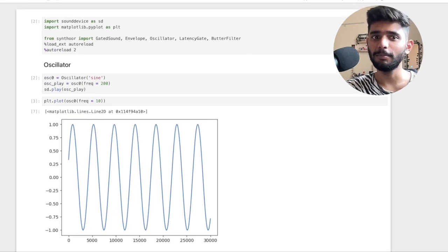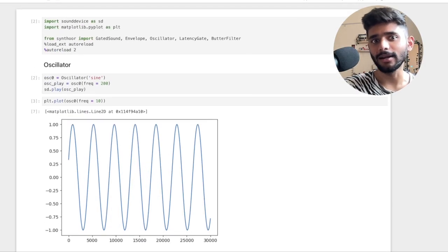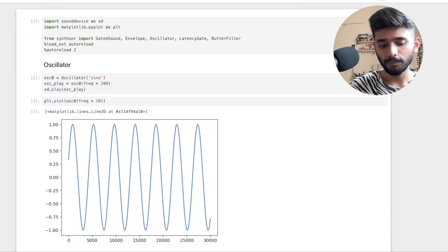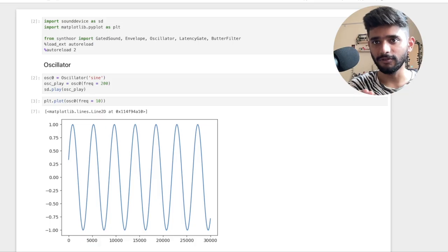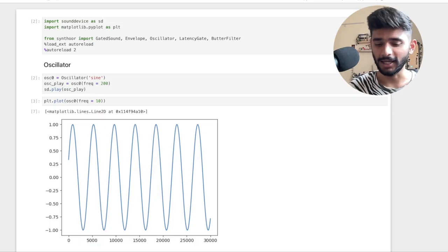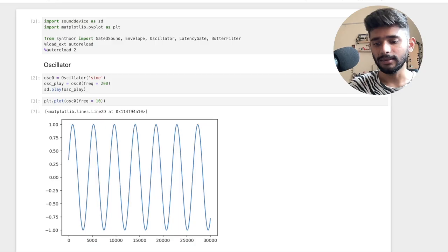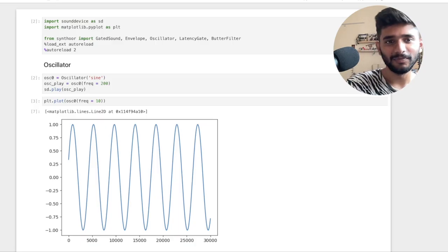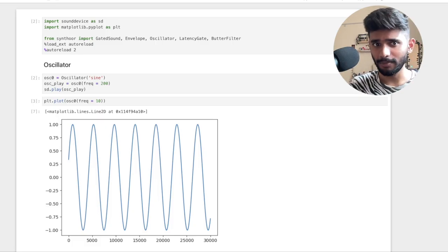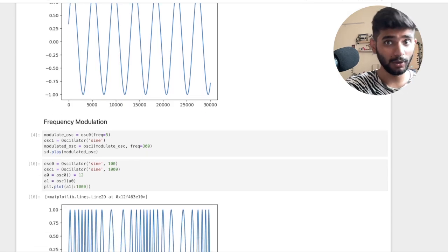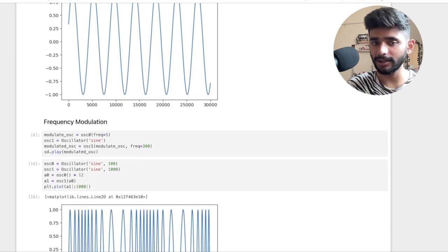We're going to start by looking at oscillators. Oscillators are waves oscillating at different frequencies, which is how sound is produced in literally any instrument — even when I'm speaking, the air is just vibrating at a frequency. Once we've built our basic oscillator, we are going to look at different ways to modulate the created waves.